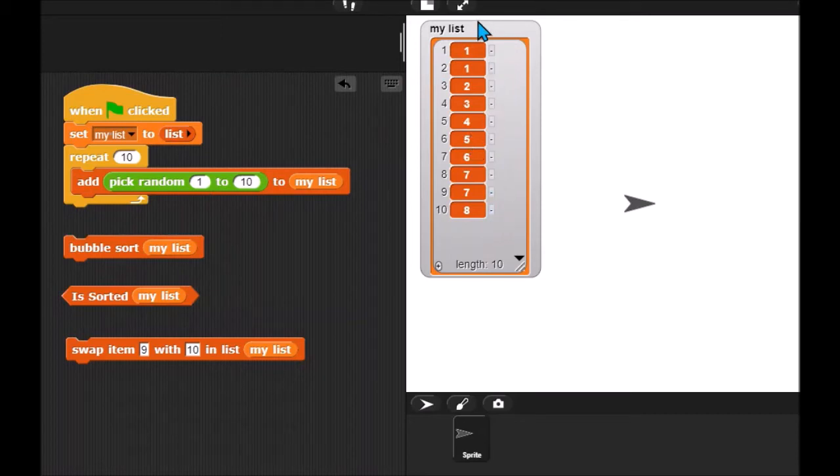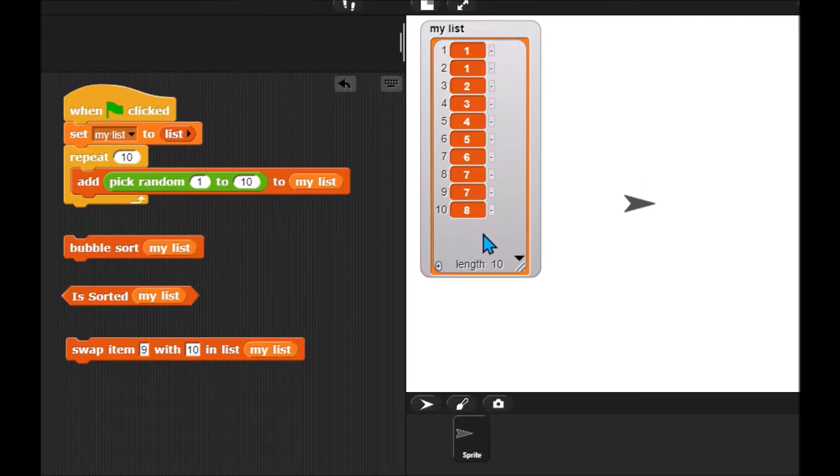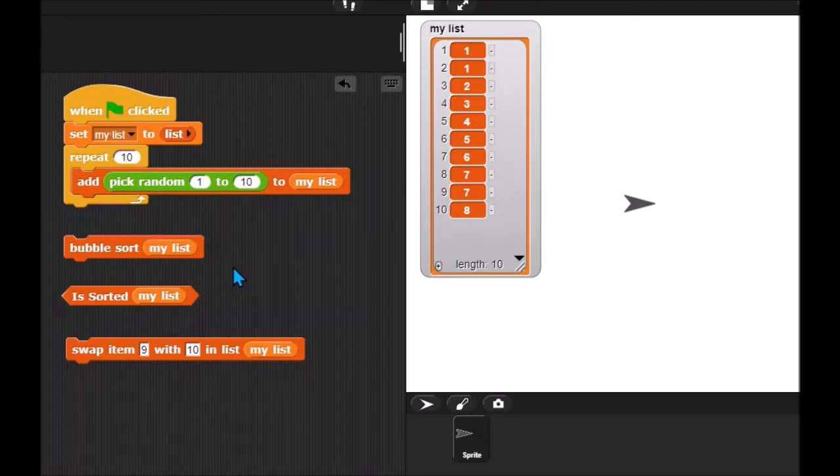So just to be clear again, it makes a pass of the list. It swaps consecutive items if necessary. And then it makes another pass of the list and another pass of the list. Obviously, you're going to need some kind of for loop for that. And it's going to keep going until all of the items are sorted.